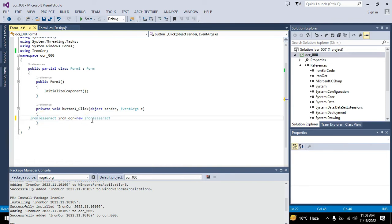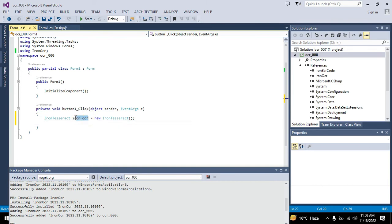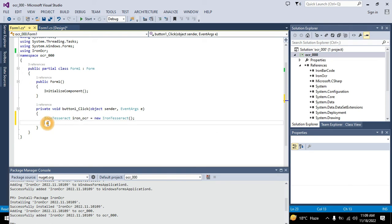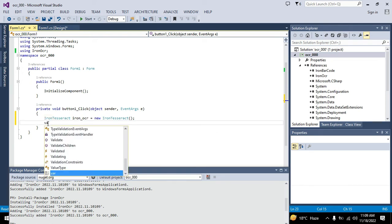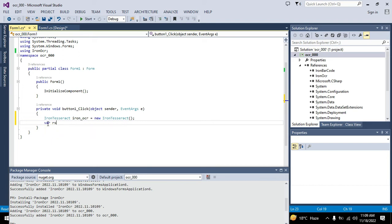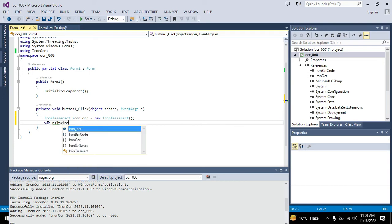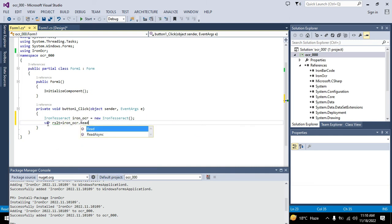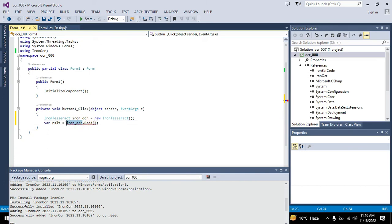Iron_OCR will be declared as the object of that IronTesseract class. Now we will declare a result variable: var result is equal to. We will write iron_OCR dot read. Which file does it need to read? Which object does it need to read?